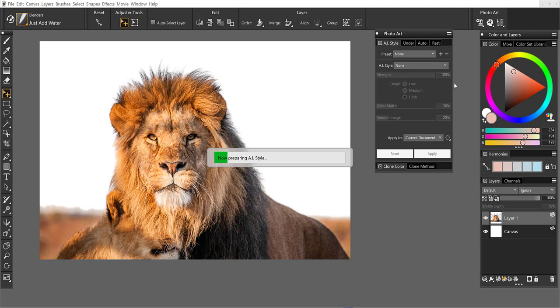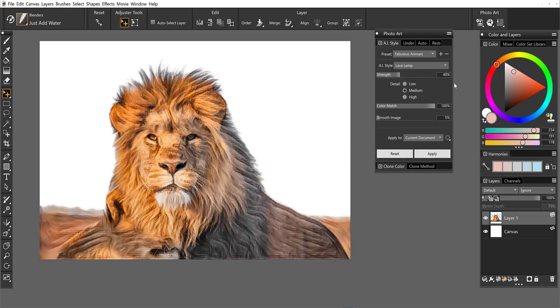Alright, so we are ready now to go back to the styles. And I'm going to choose fabulous animals. We'll go ahead and run this. And probably a variety of styles would work on animals. You can always start with the animals to begin with. And there we have it.